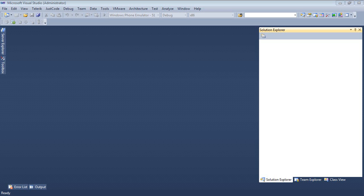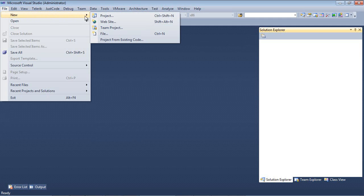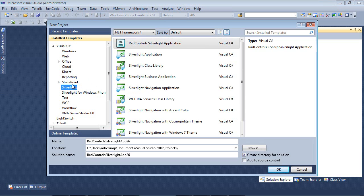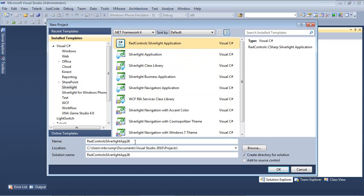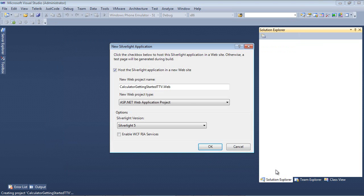So here we are, back inside Visual Studio 2010. I'm simply going to go File, New, Project. I'm going to select Silverlight from Visual C Sharp, and then select RAD Control Silverlight application. I'm going to give this a name of Calculator Getting Started TTV, and then hit OK.